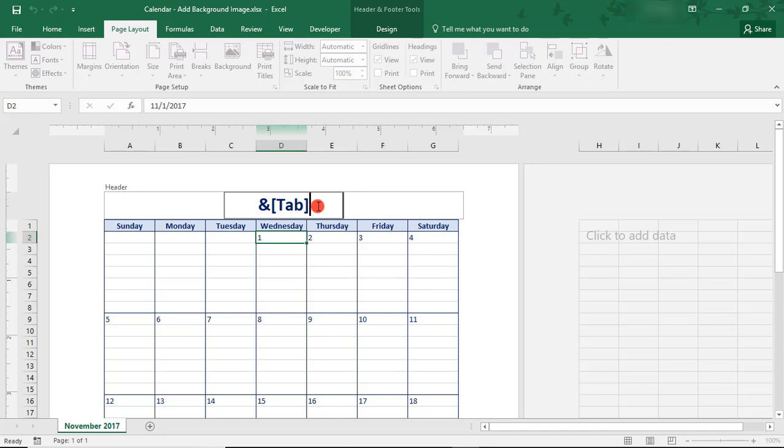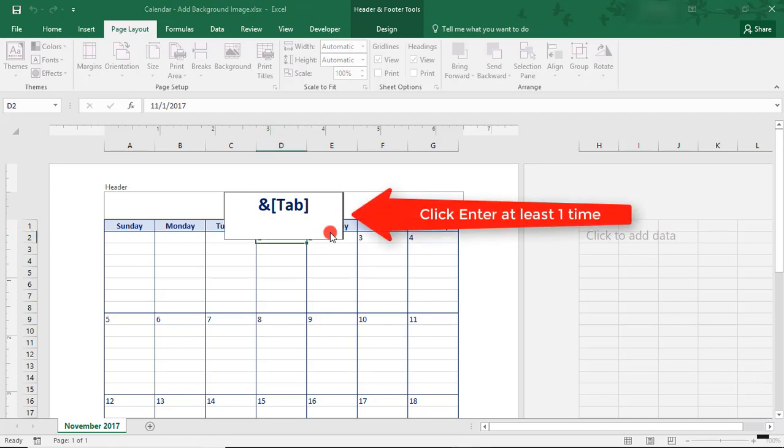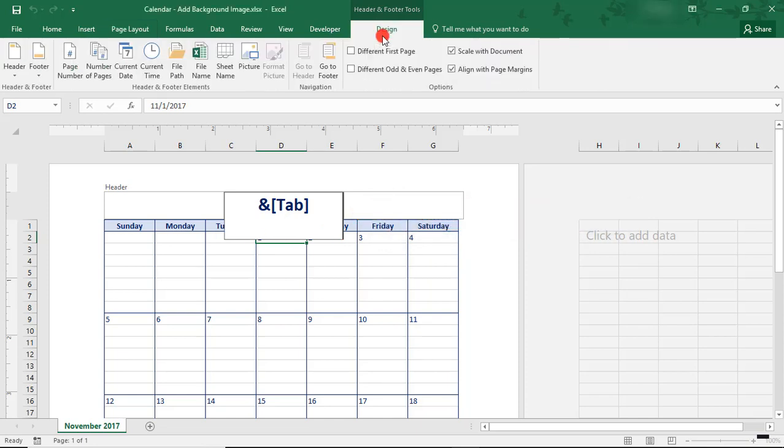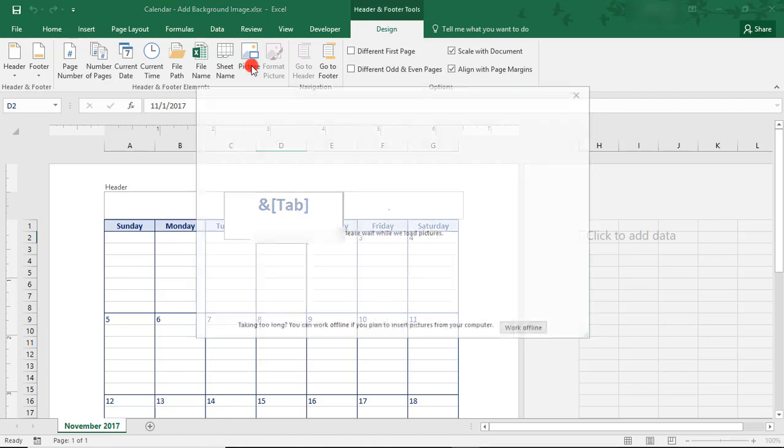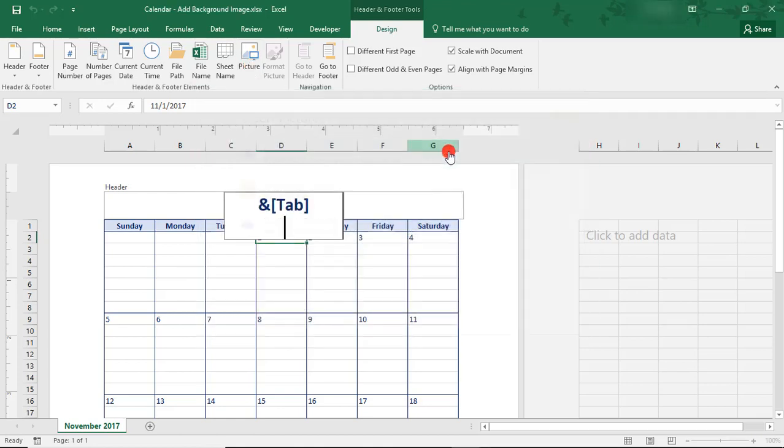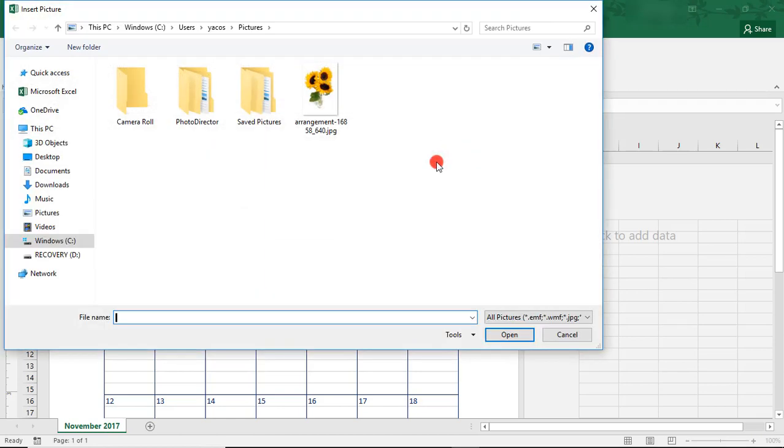And this will bring up the Header and Footer Tools Design tab. You'll want to click Enter once so that the picture doesn't end up sharing a line with the text. This can throw off the layout of the image and other header text. Back in the Design tab, click on Picture and browse for the image that you'd like for your background.